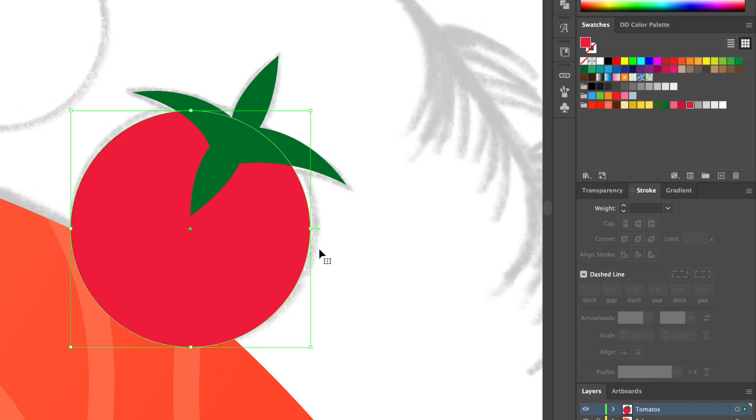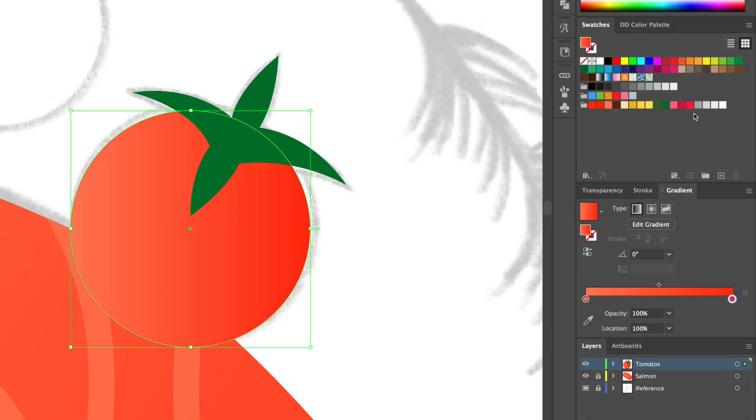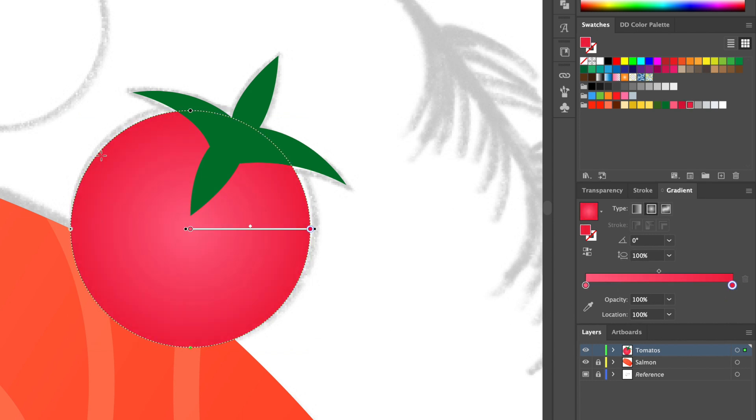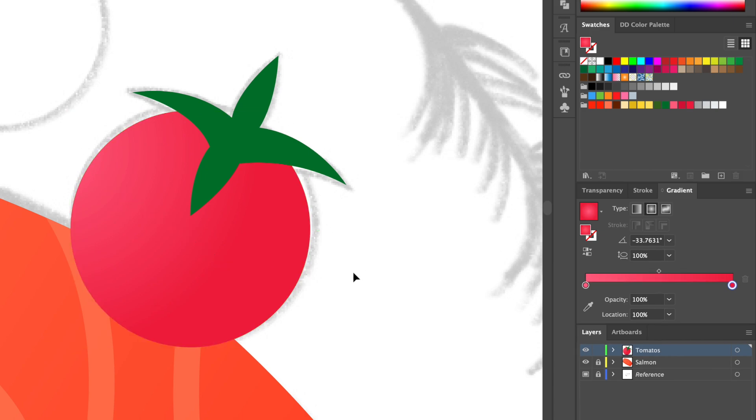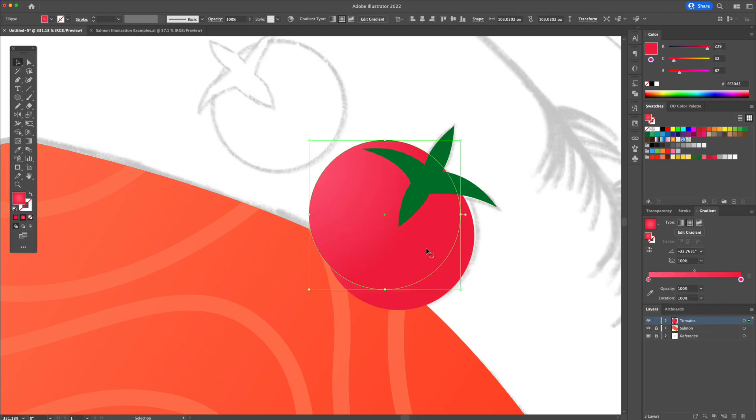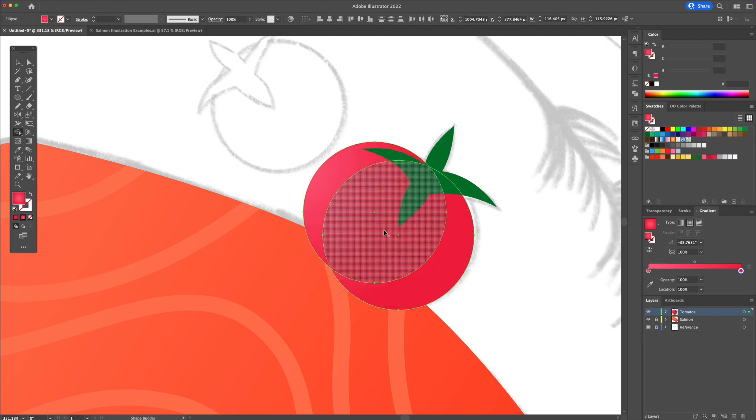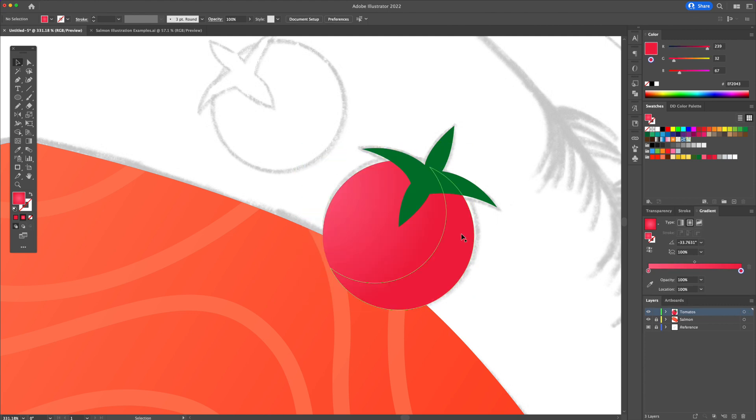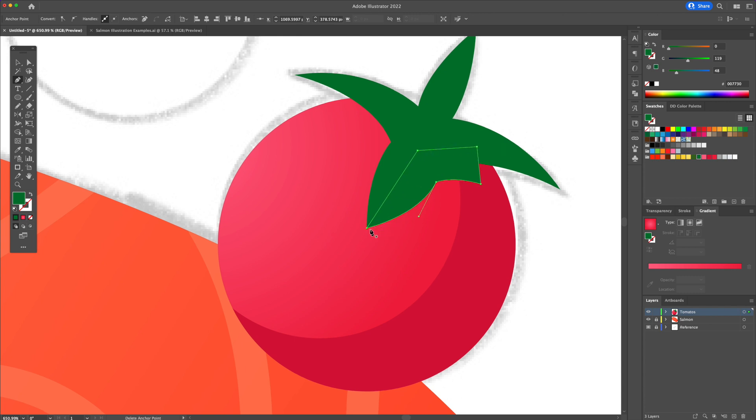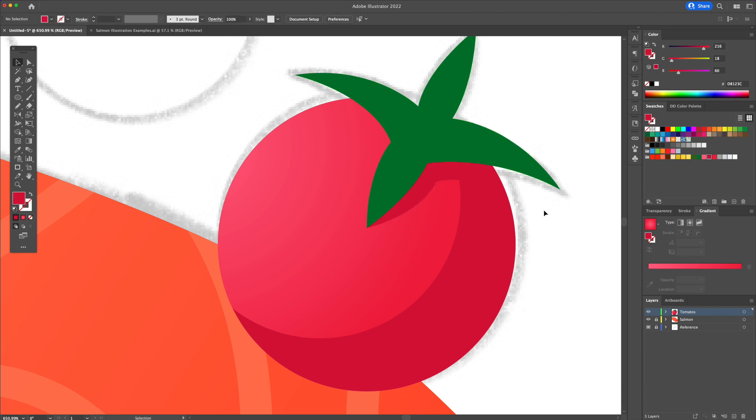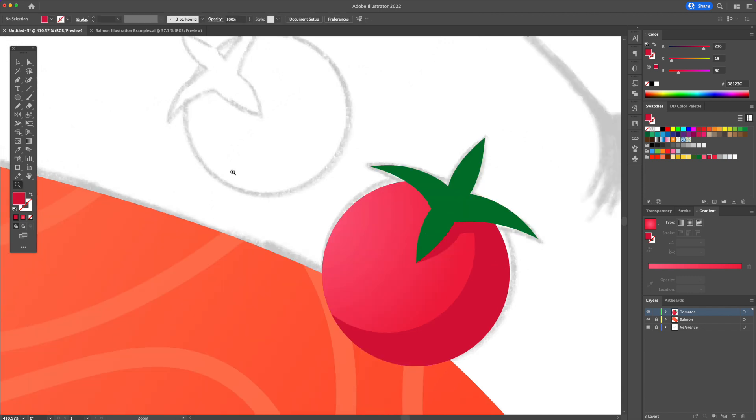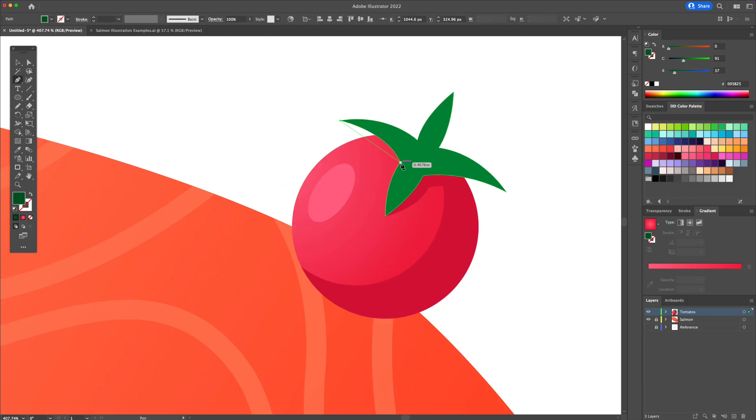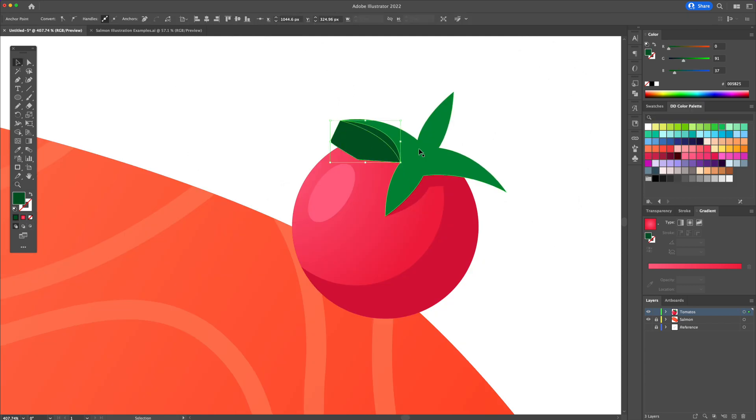Let's give the tomato a light to dark red color gradient. Make sure you have the radial setting turned on. Let's add some shadow to the bottom right of the tomato. Add an oval to represent the highlight with a lighter color. With the pen tool and the shape builder tool, let's add some shadows to the leaves.